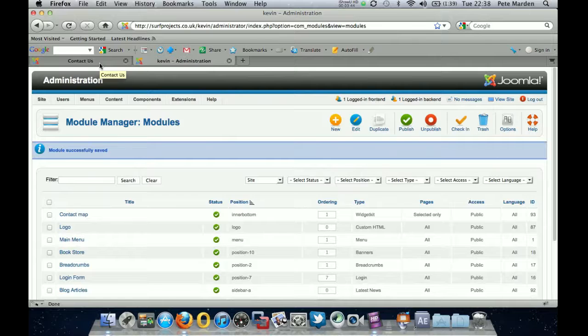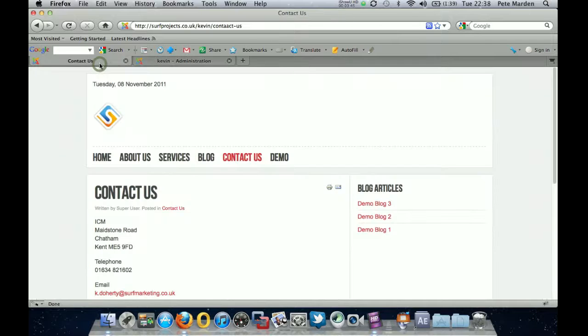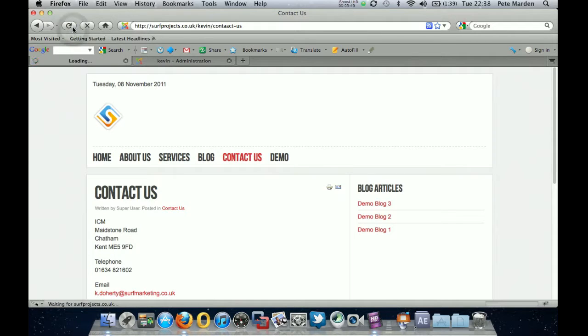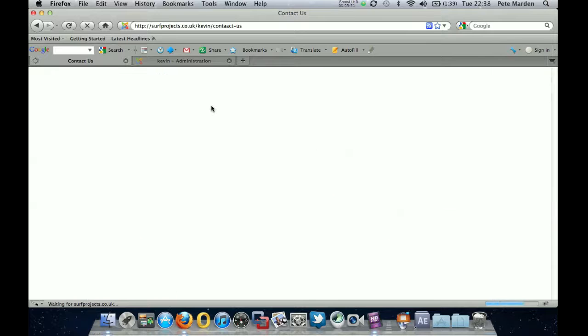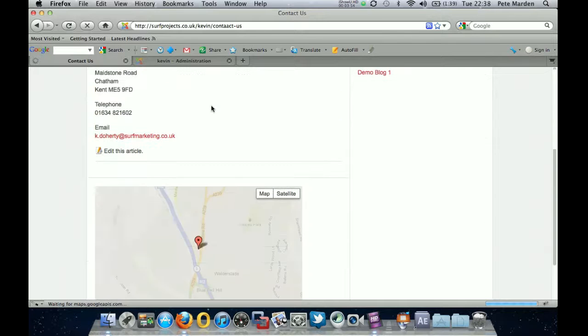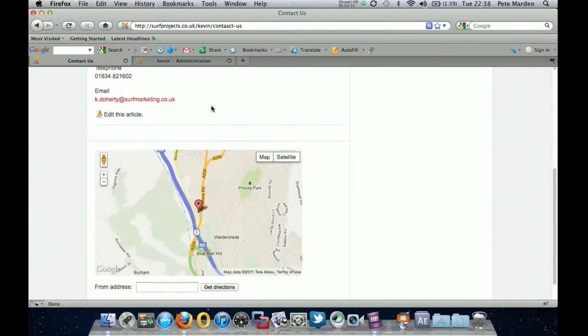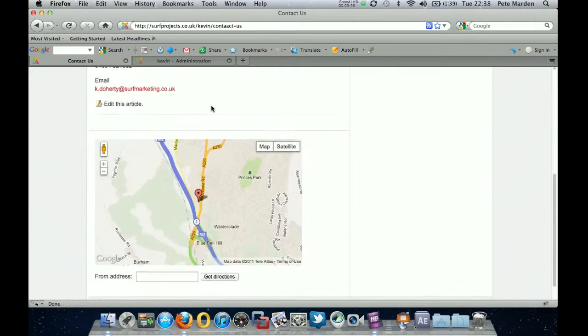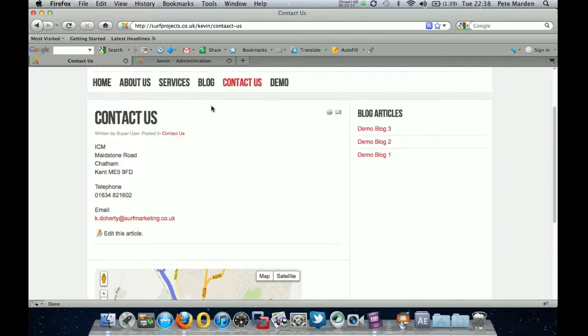What I'll do, I'll come back to the website. Refresh that page. And we should see underneath the contact details. A map. And there it is. Okay. Thank you.